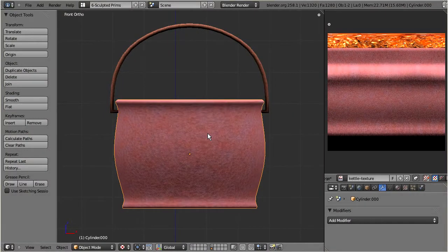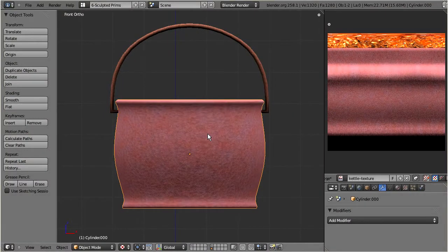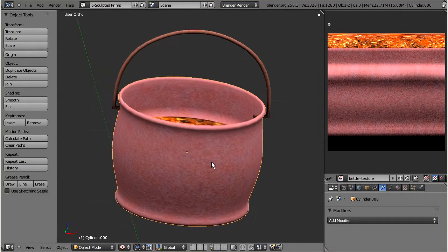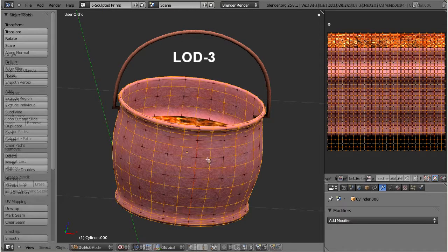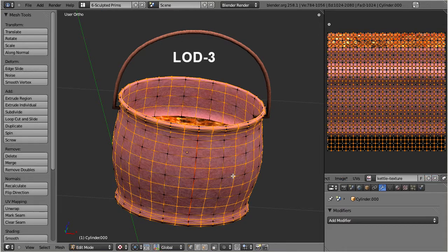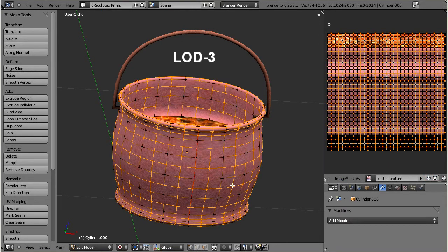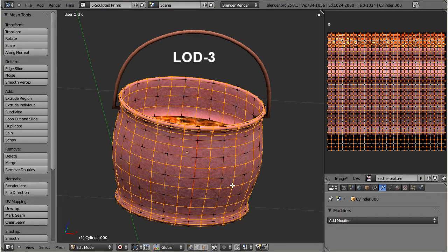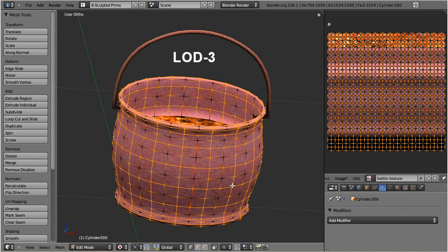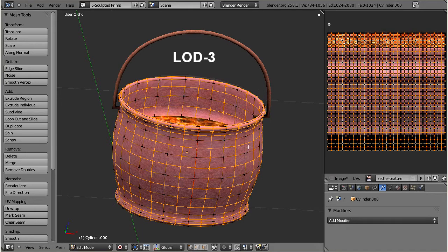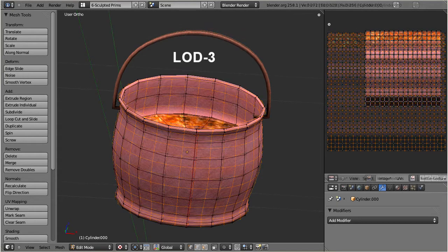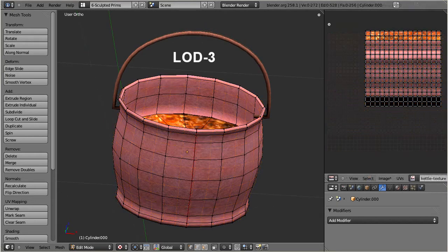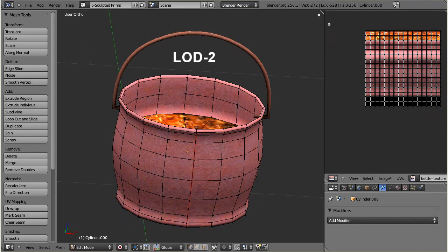We will first create the medium level of detail by removing every second row and column of vertices from the initial mesh. Please remember that this mesh uses the exact same topology as a sculpted prim, hence creating the LOD meshes is easy. We will later see that creating LODs for arbitrary meshes adds some complexity to the process. At the end, the medium level of detail contains only one quarter of the vertices which are used for the original object.